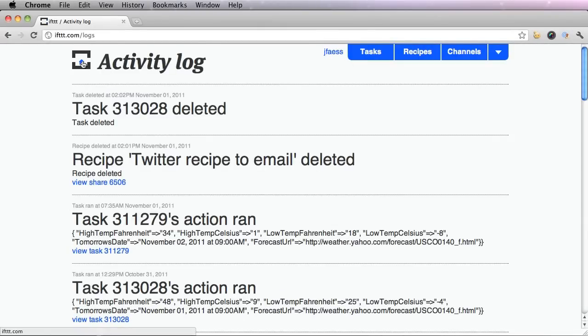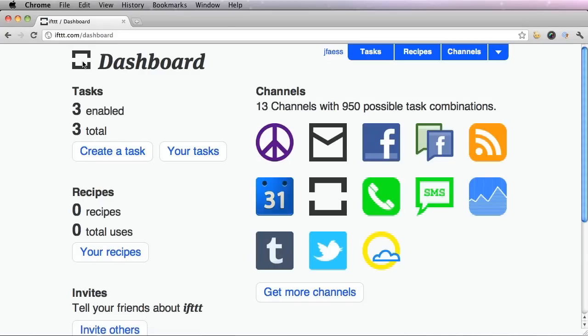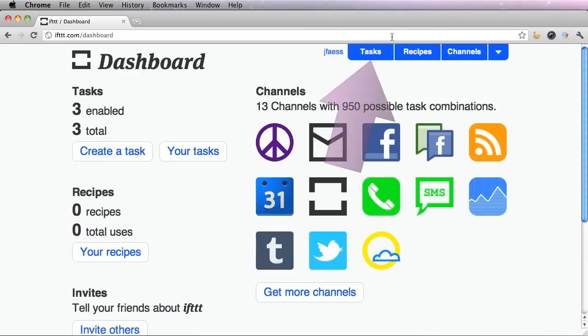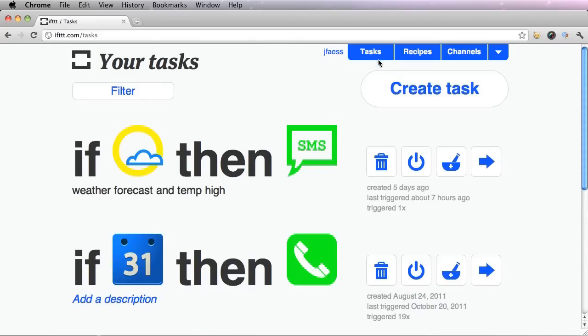Go back to your dashboard and let's create our first task. You could do this by either clicking this button, create a task to the left, or clicking the tasks button up top. And then clicking create task.